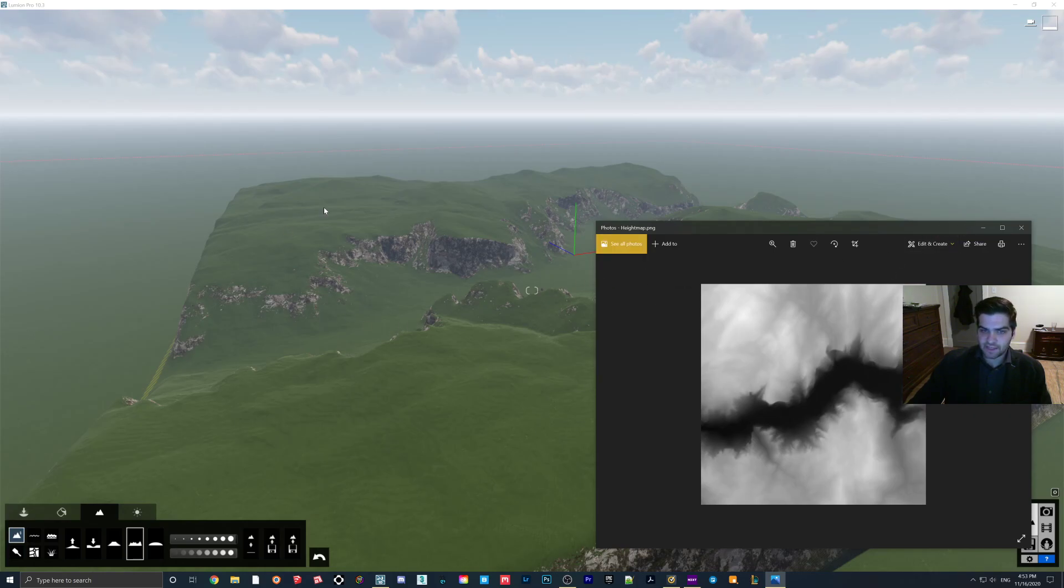And as I said, this gets turned into, I believe, four square kilometers, two by two.